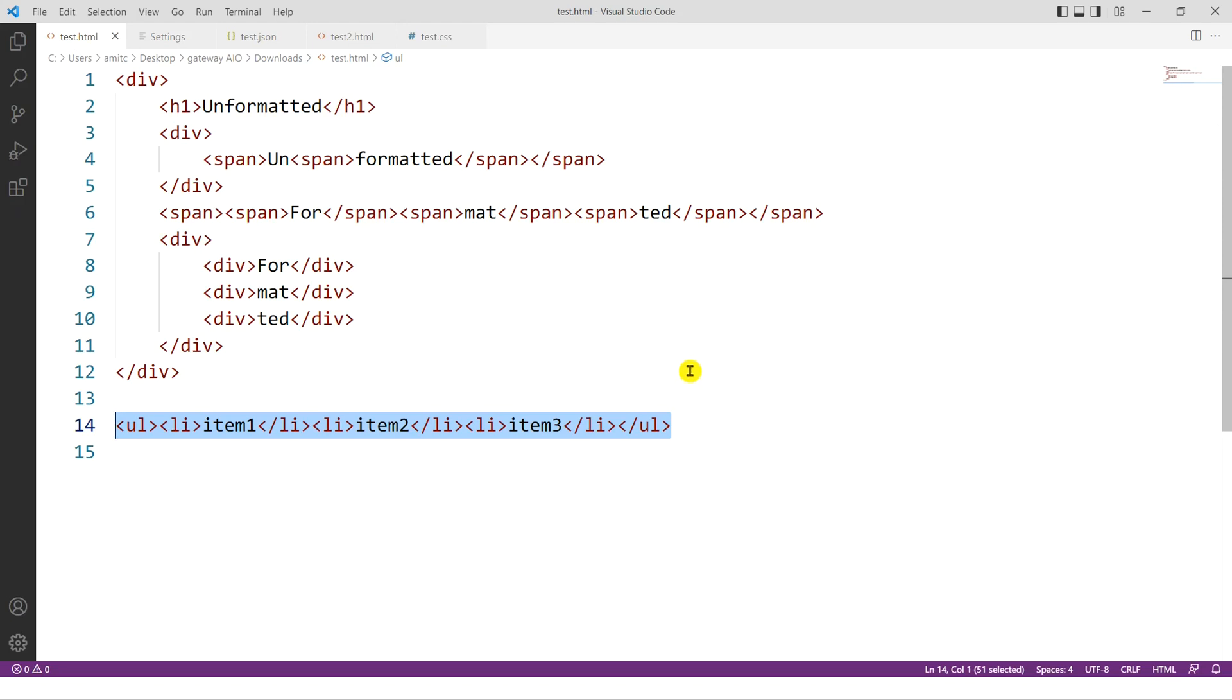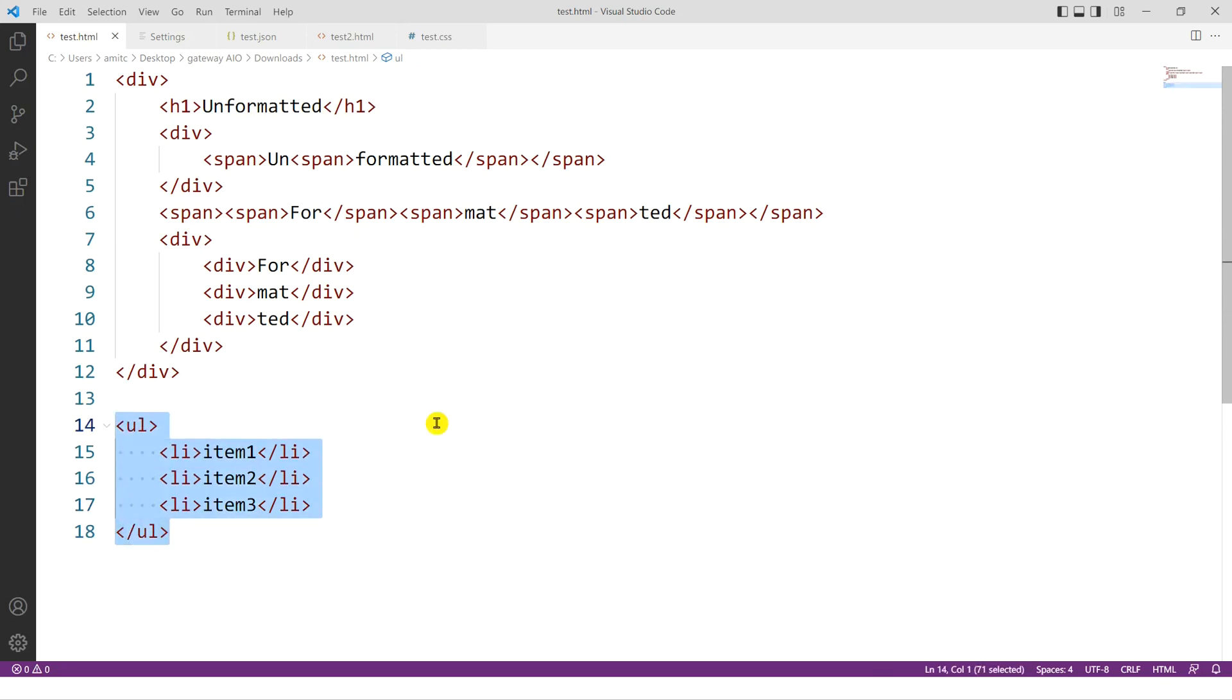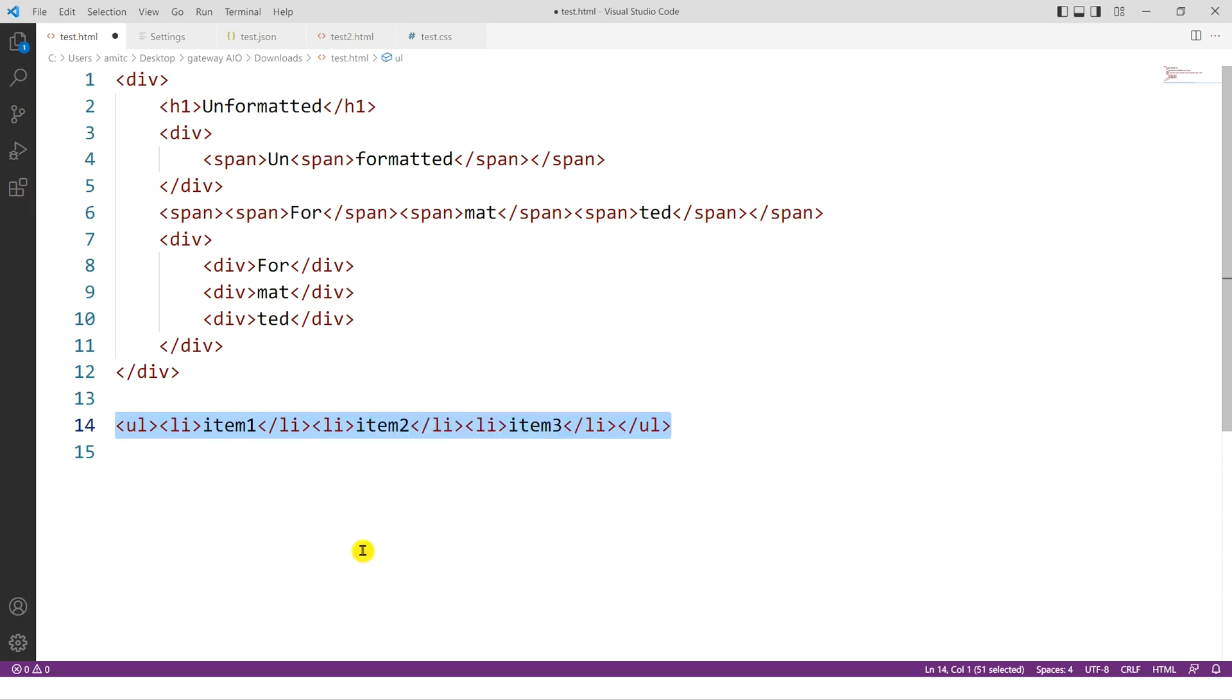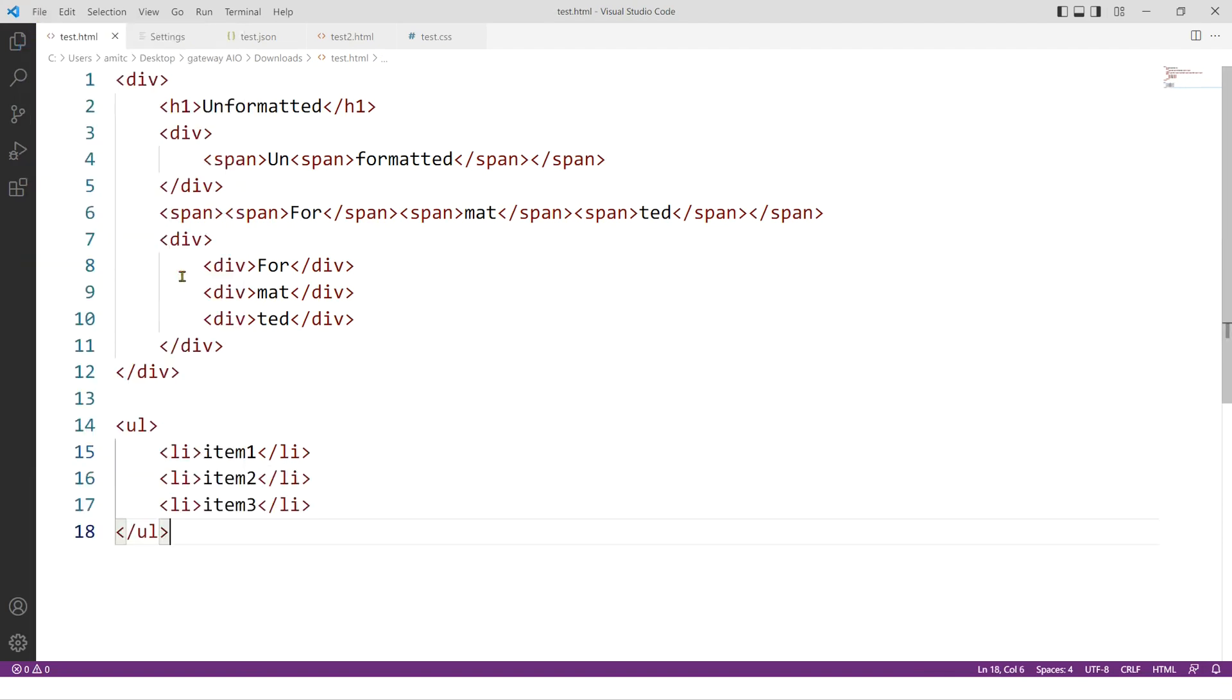So let's go back here. And if I go and Ctrl S or save this, you can see it automatically formatted this particular code, which was not formatted properly. Again, if I do Ctrl Z, this is how it was. And if I go and file and save or Ctrl S, that's what I was doing.